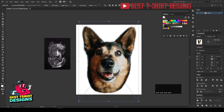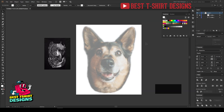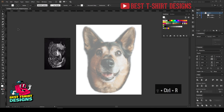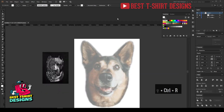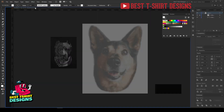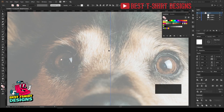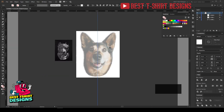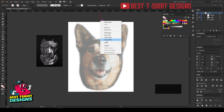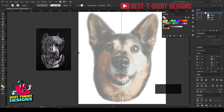I'm going to lower the opacity so I can see what's going on and lock the layer. Now bring a ruler and place it somewhere in the middle of the dog face. Right-click on the ruler and select 'Lock Guides' so it won't move from its place.